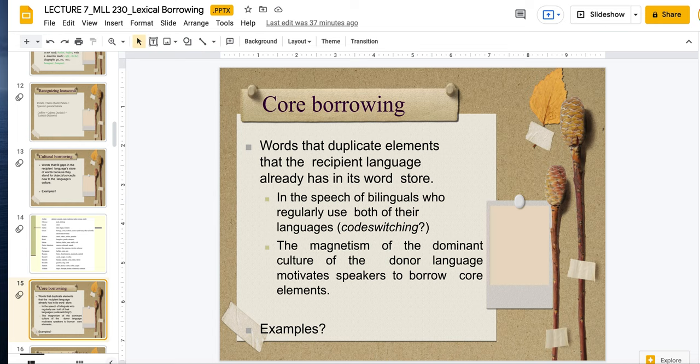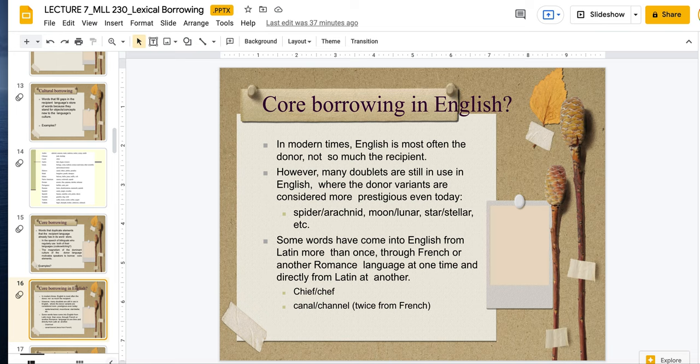Core borrowings are words that duplicate elements the recipient language already has in its word store — its word repertoire. In the speech of bilinguals who regularly use both languages, it could be considered code switching. The magnetism of the dominant culture of the donor language motivates speakers to borrow core elements. In English, English is most often the donor, not necessarily the recipient. But there are still some doublets we use in English where the donor variants are considered more prestigious even today.